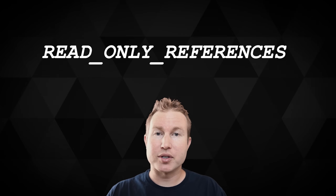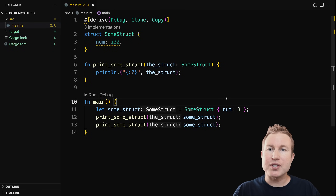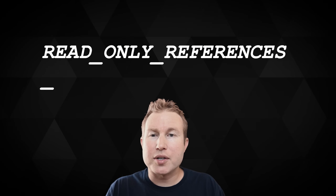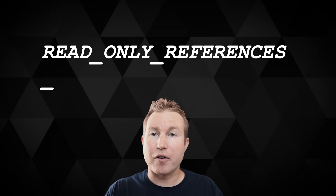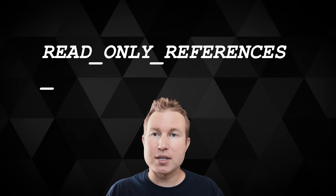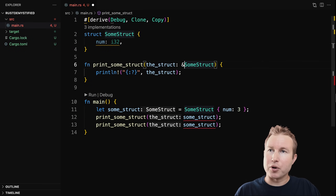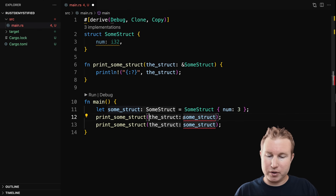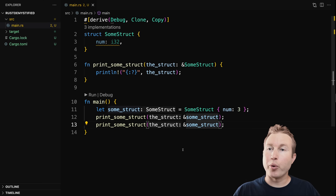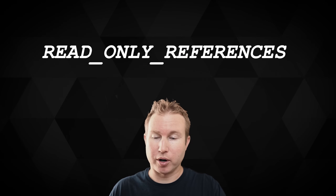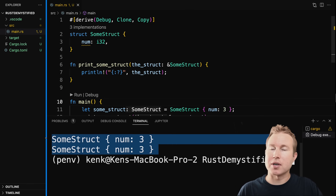The third way to fix this problem, and probably the one that makes the most sense in our case, is to pass a read-only reference to print_some_struct. Because print_some_struct doesn't mutate the parameter in any way, we can pass a read-only version of some_struct to the function. In Rust, a read-only reference is a way of handing off a variable without handing off ownership of it, and Rust will allow you to create as many read-only references of a variable as you want. To rewrite print_some_struct to take a read-only reference, we just add an ampersand before some_struct. Let's run it — we printed out some_struct twice.